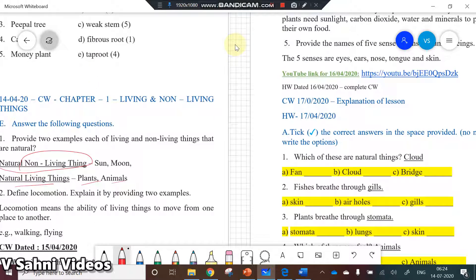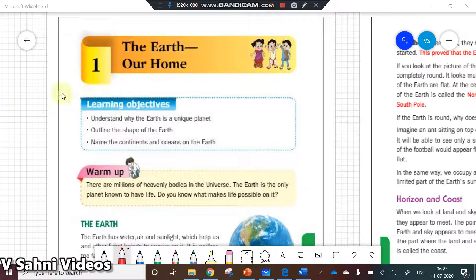You can also see the other video where I have gone through the revision of the textbook for living and non-living things. We've just finished the revision of back exercises of living and non-living things. Now we are going to continue with 'Earth Our Home' — in this video we will go through the explanation of that chapter.